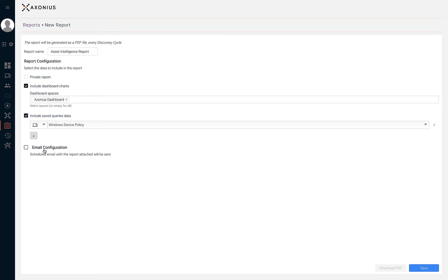After you've configured your report, you can then hit save and wait for your report to be generated, then downloaded as a PDF.